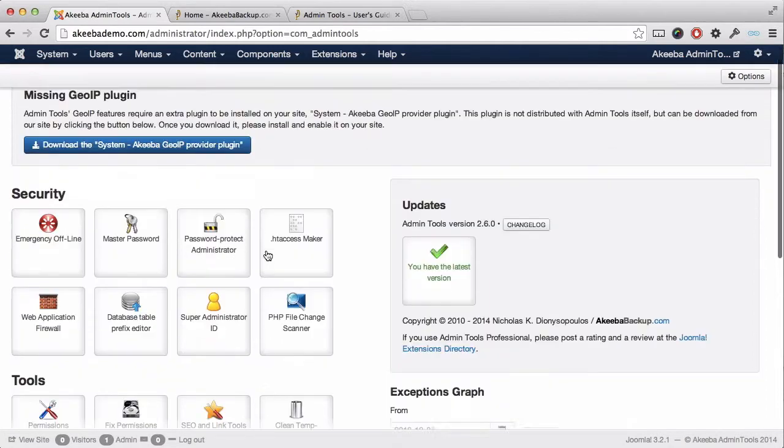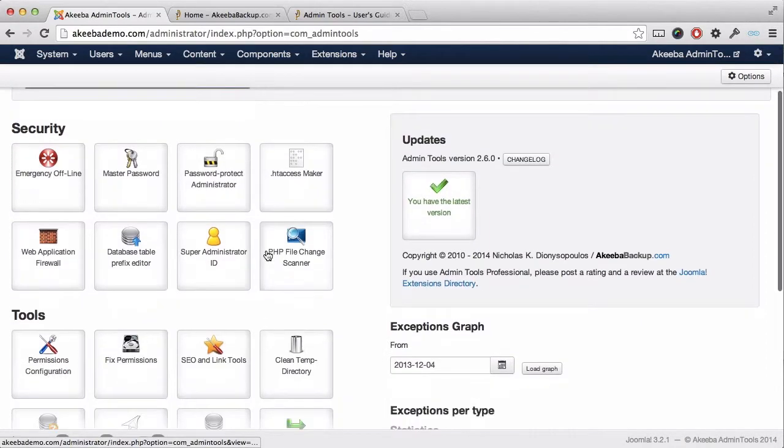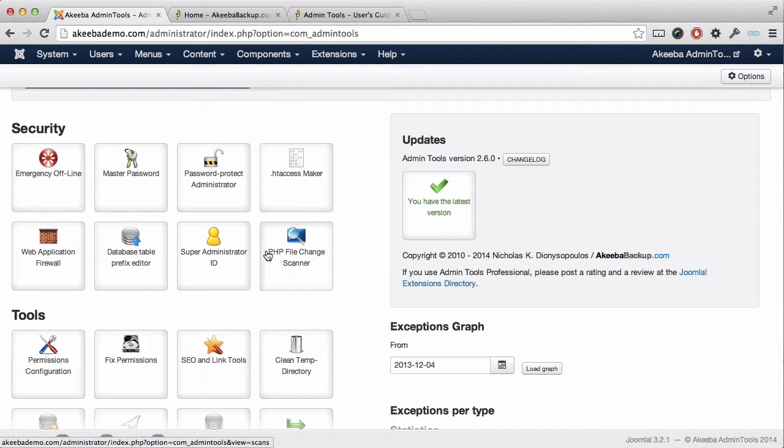The final tool that is useful for people who have upgraded previous websites is the permissions tool. All files on a web server should have certain permissions for better security and so should directories.